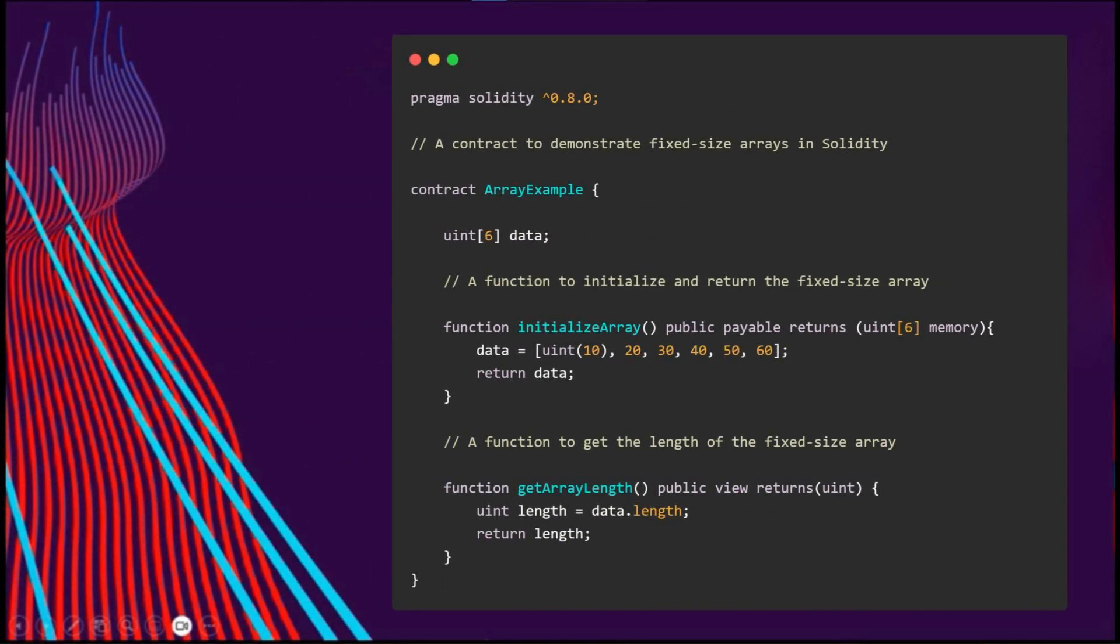Here, as you can see, we have an array of data declared here and initialized here in this function. You can get its length by the syntax.